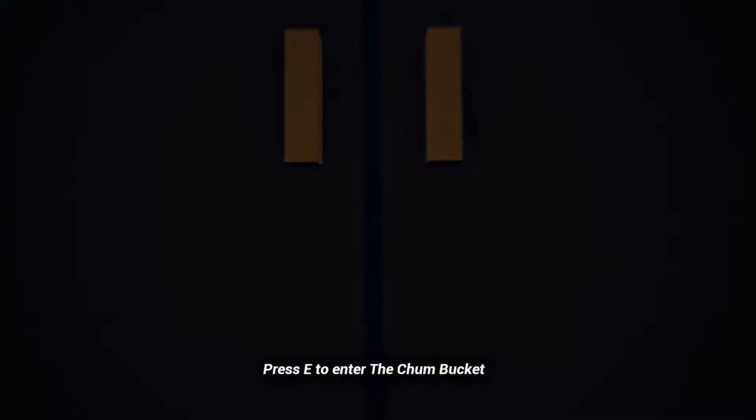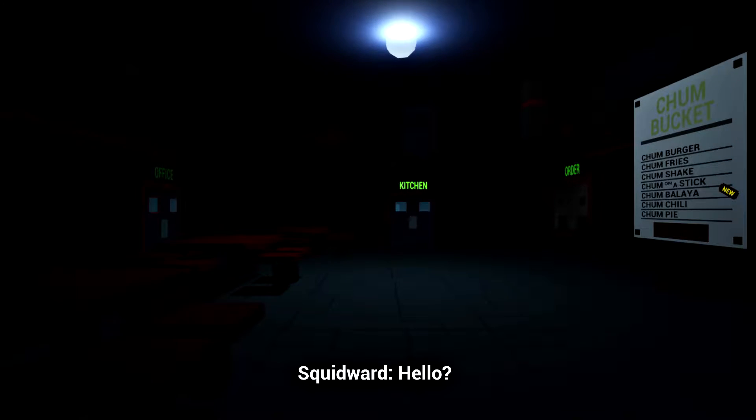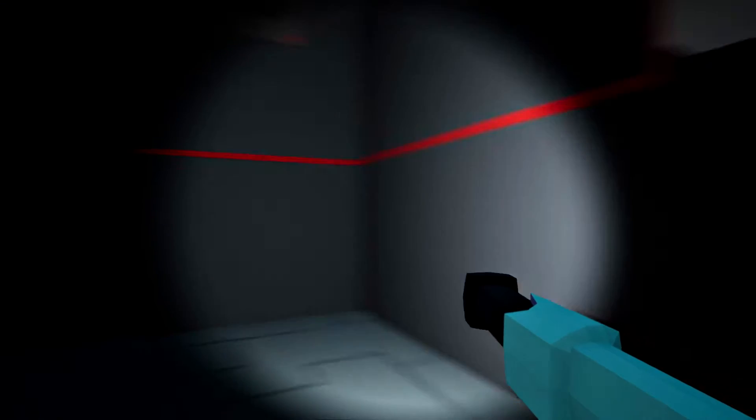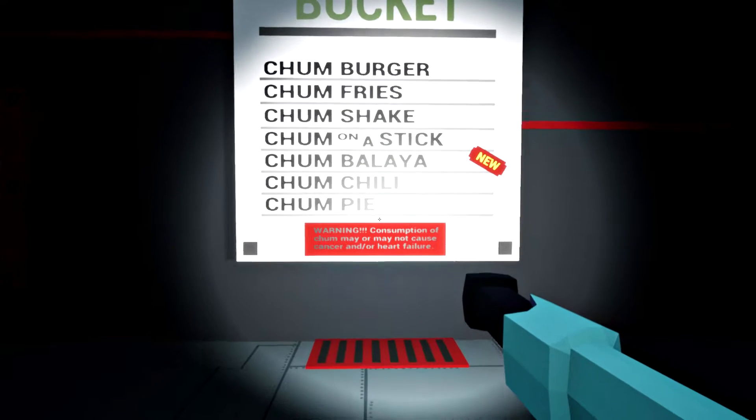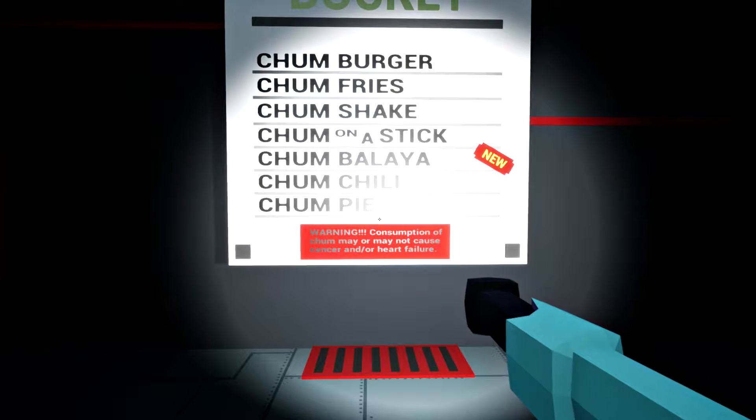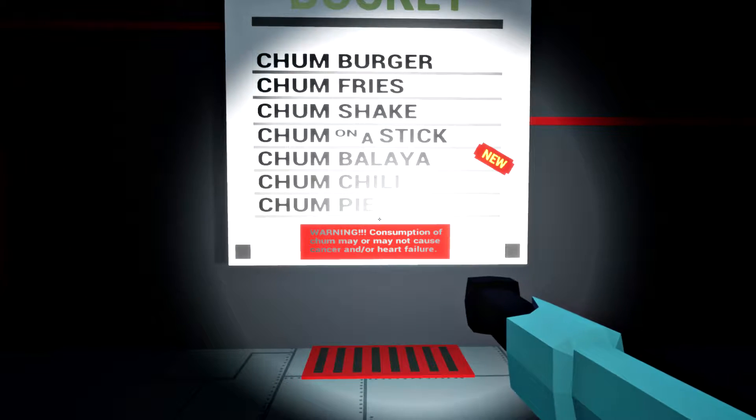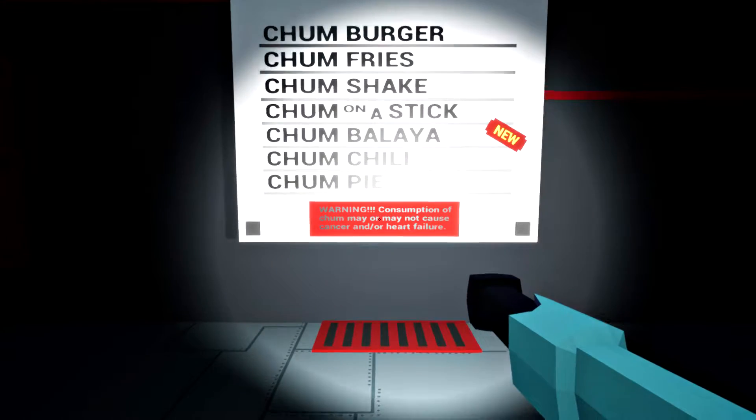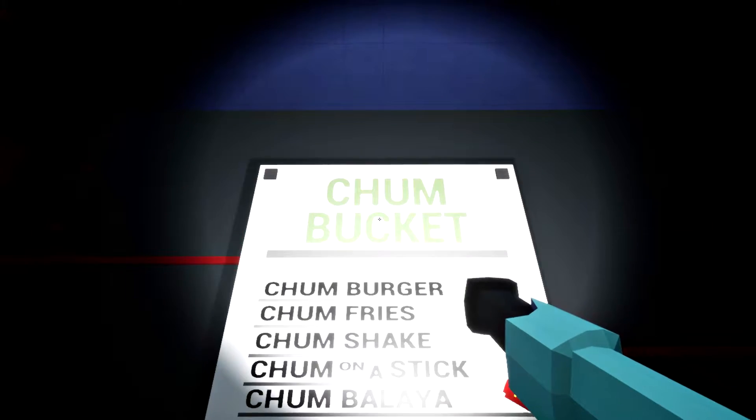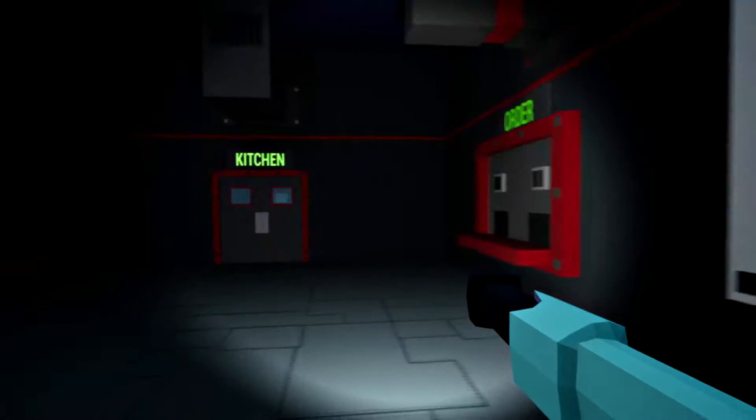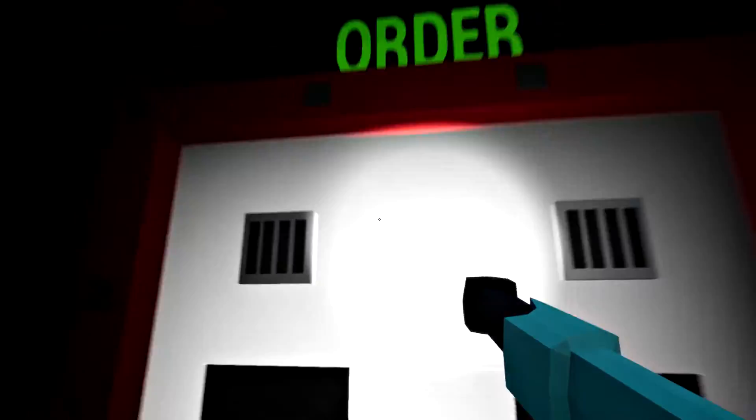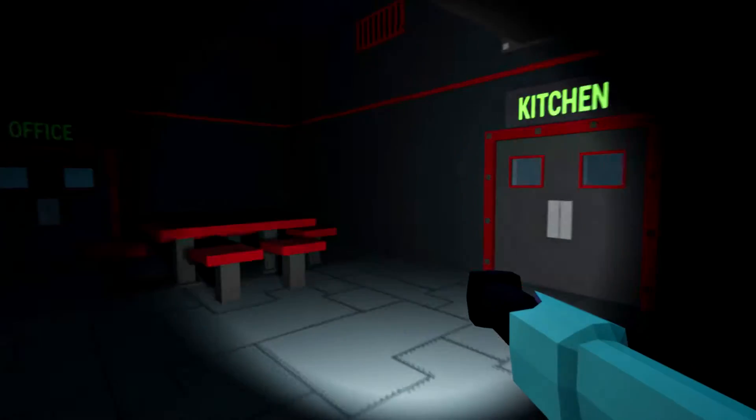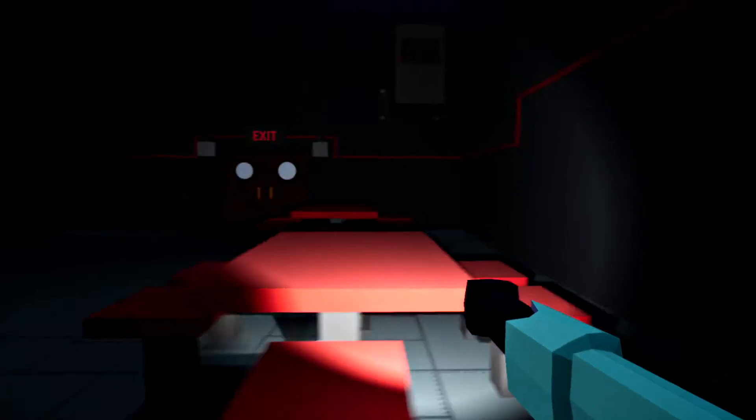Press flashlight to enter. Hello? Hello? Squidward with the voice cracks. Consumption of chum may or may not cause cancer and or heart failure. Jesus. And this is a kids show. Hey kids, time to eat up your death.